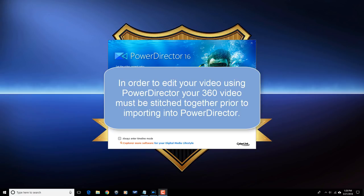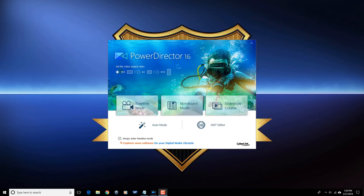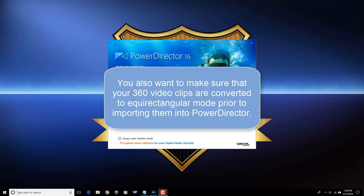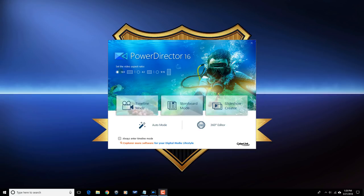In order to edit your 360 videos using Power Director, your 360 video must be stitched together prior to importing it — Power Director does not have a stitching function. The footage I'm using was created with a 360 Fly 4K camera, which doesn't need to be stitched separately. You also want to make sure your 360 video clips are converted to equirectangular mode prior to importing them, otherwise you'll have issues previewing angles and the produced video will have the same issues.